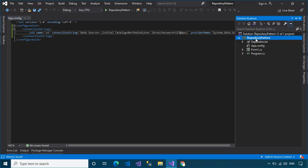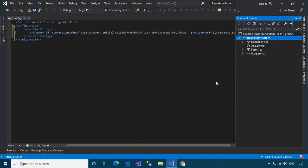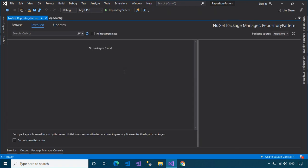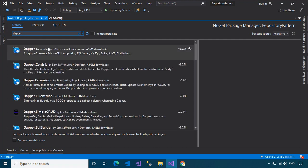Next, right-click on your project, then select Manage NuGet Packages. Next, select the Browse tab, then search for and install Dapper ORM into your project.